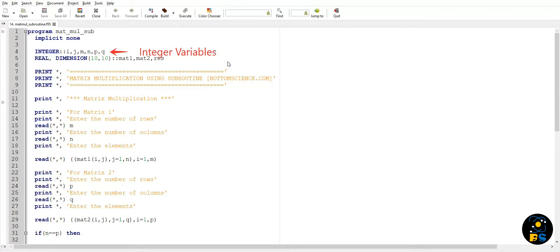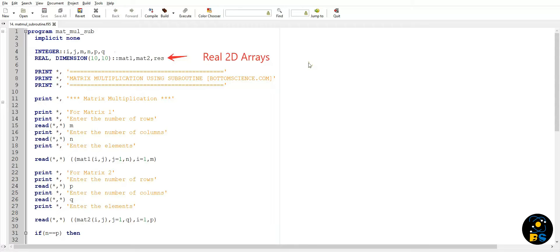That is I, J, M, P, and Q. These integers will be basically used for the dimensions of matrices. Now we have to declare three two-dimensional arrays to store matrix one, matrix two, and the resultant matrix (RES). I'm using 10 by 10 matrices here so that it can easily contain smaller matrices also.